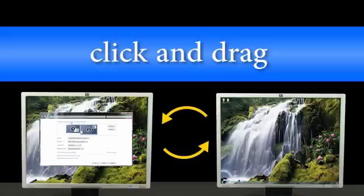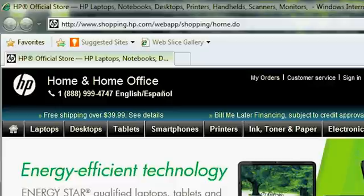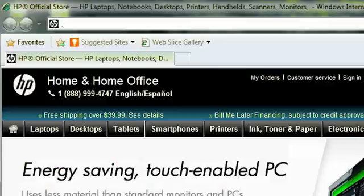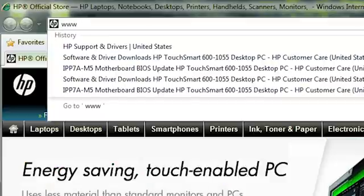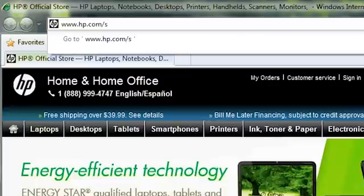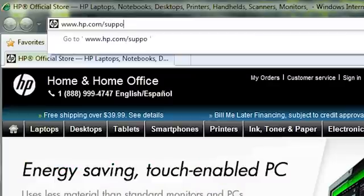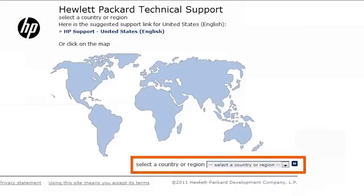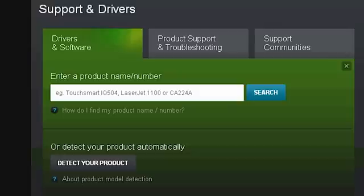If you have further questions on changing display settings, go to www.hp.com/support. Click on your country or region and enter your model number.